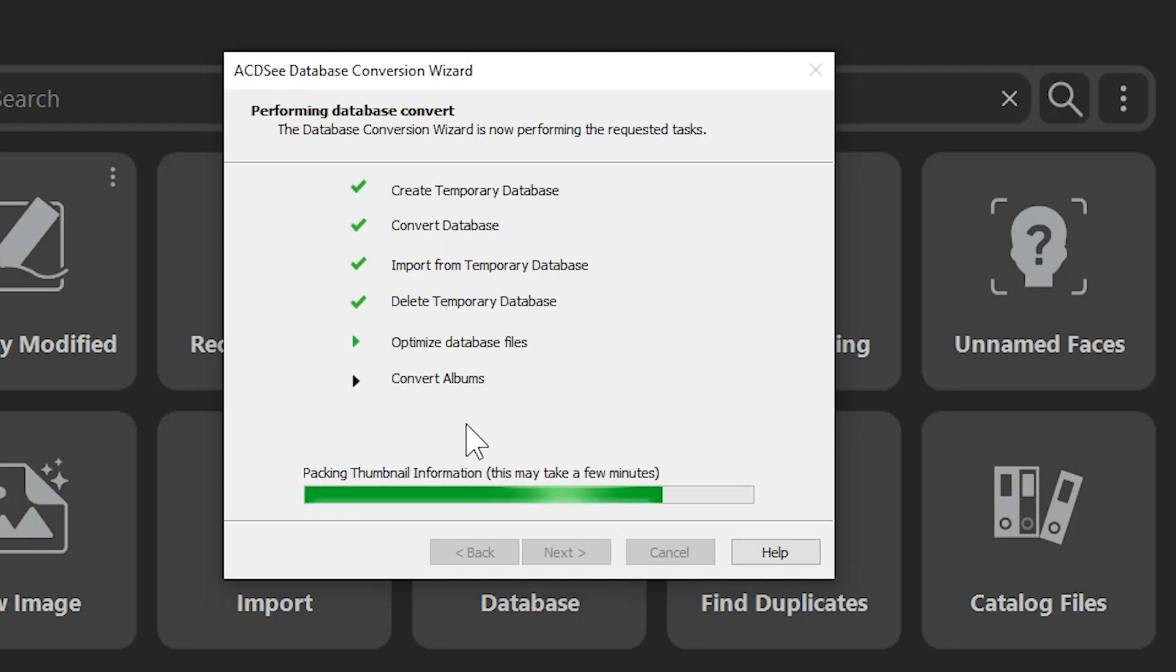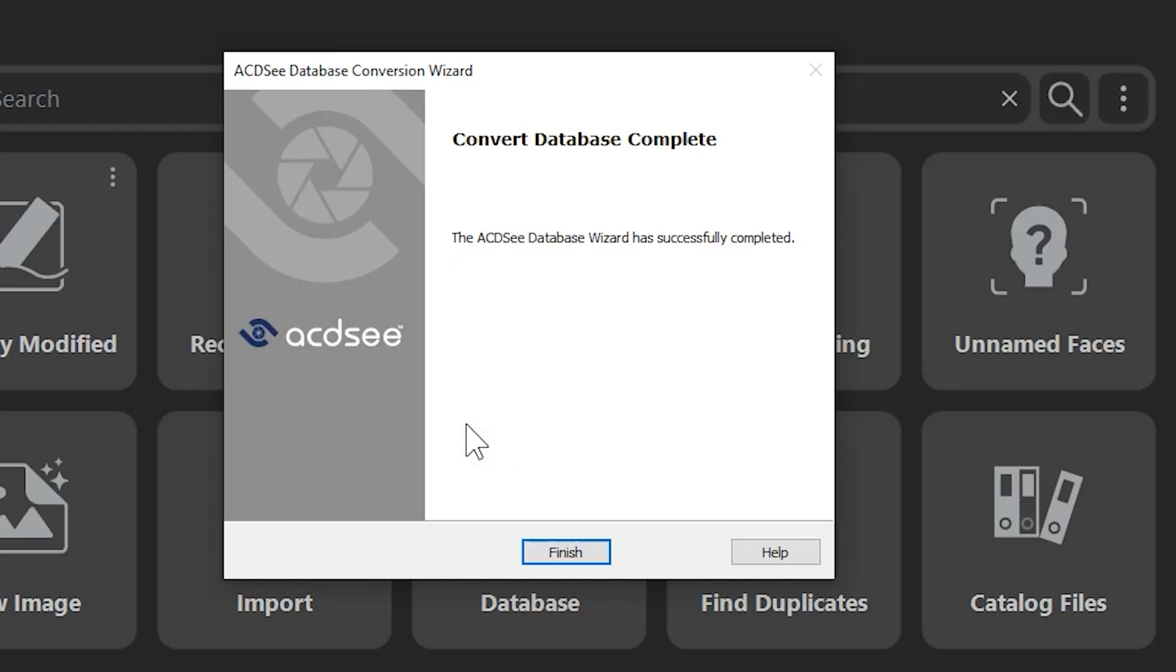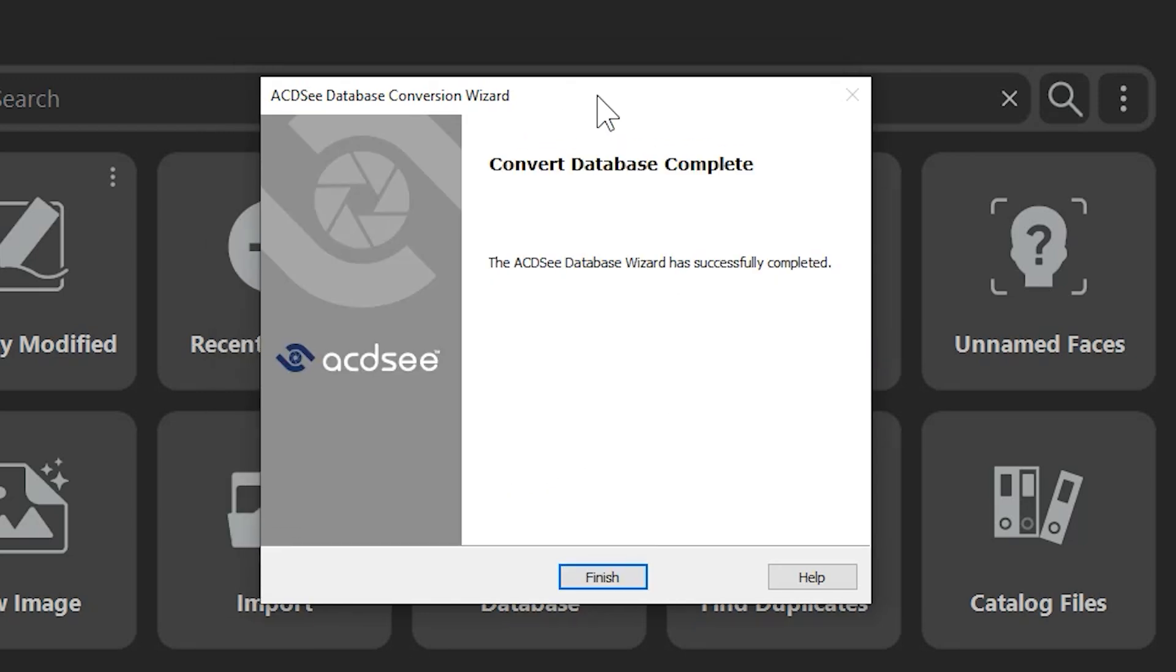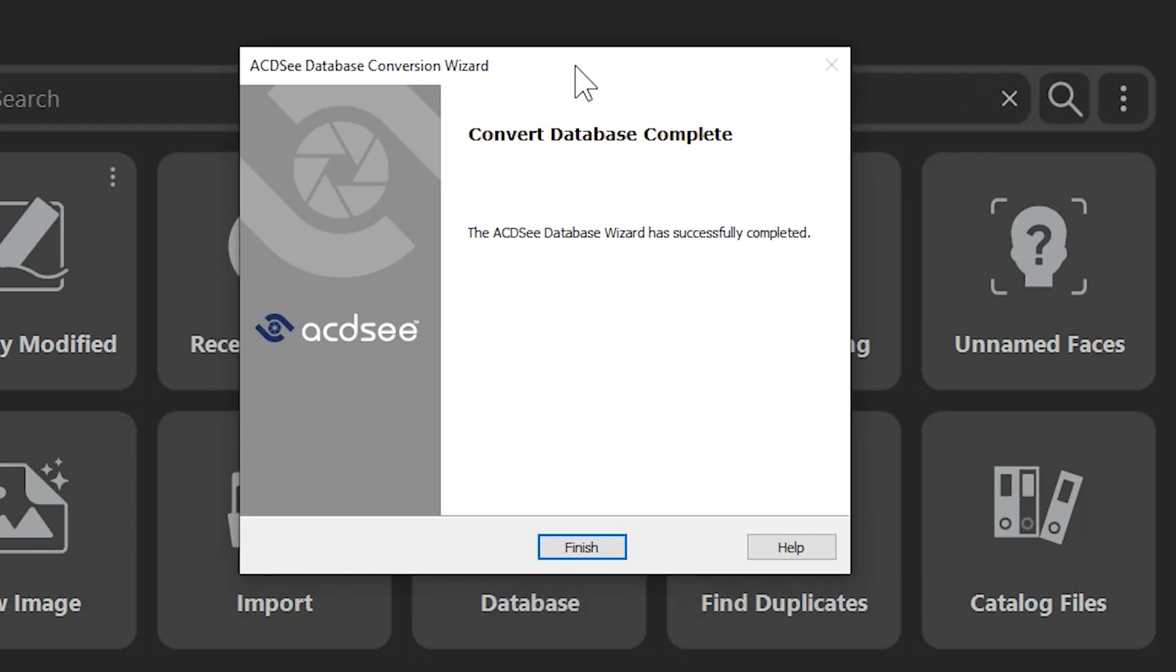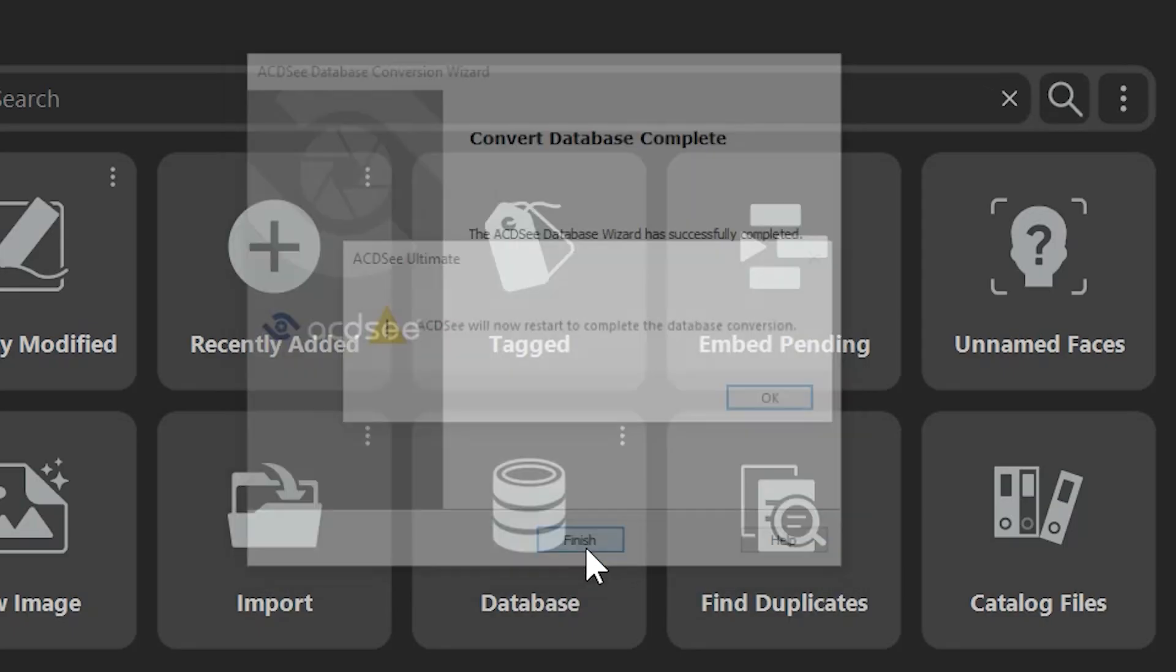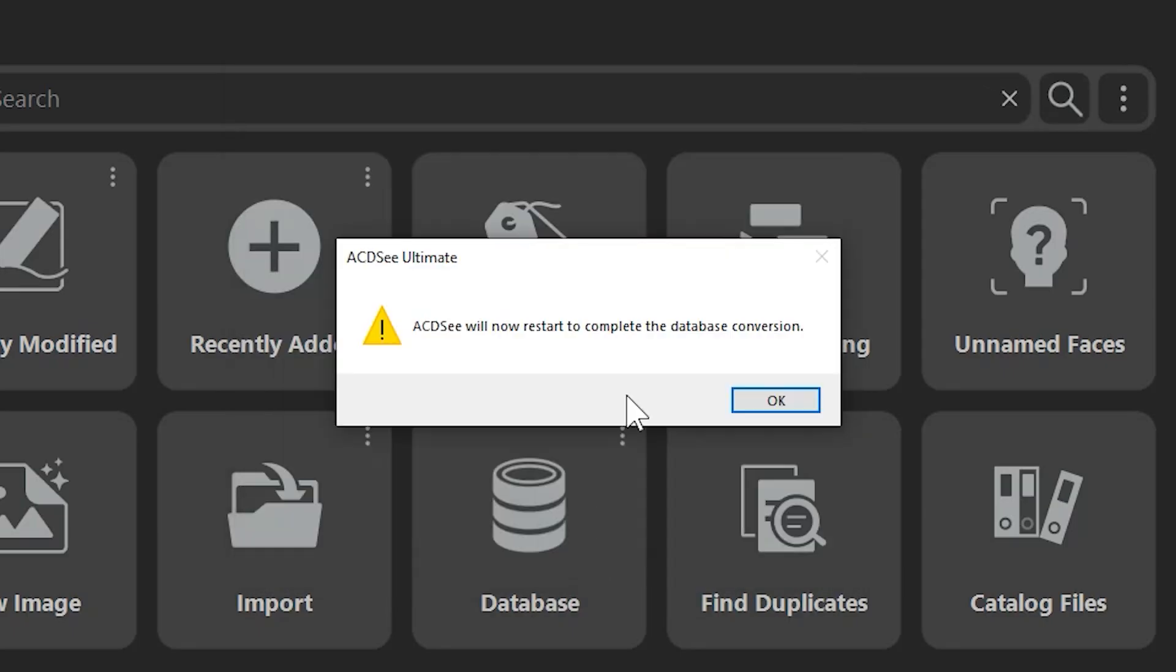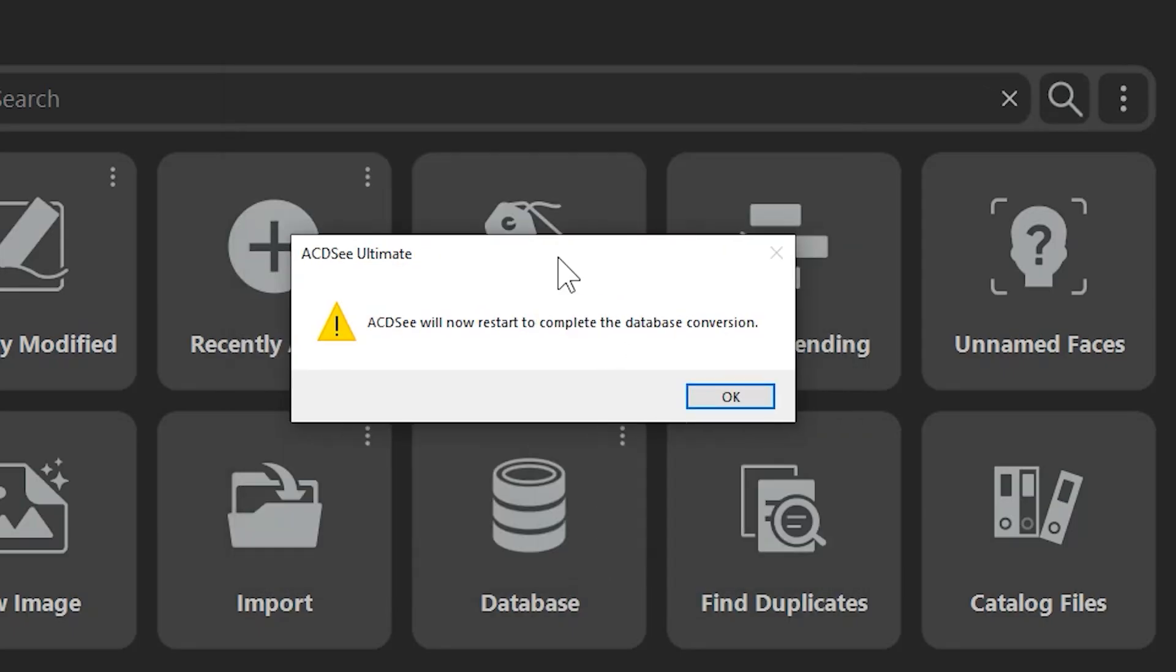Once the database has been converted, you will receive a message saying that it is finished. ACDC will probably require that you restart your computer after converting your database. From here, any previous year's metadata will be added to your database, so you can continue to enjoy your keywords, categories, ratings, labels, and so on from your previous version's history.